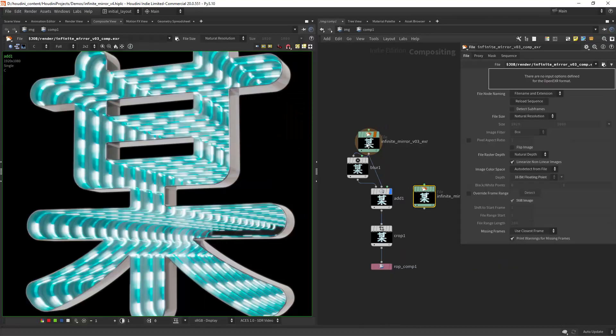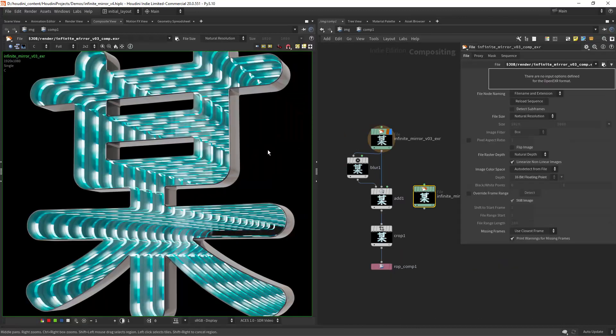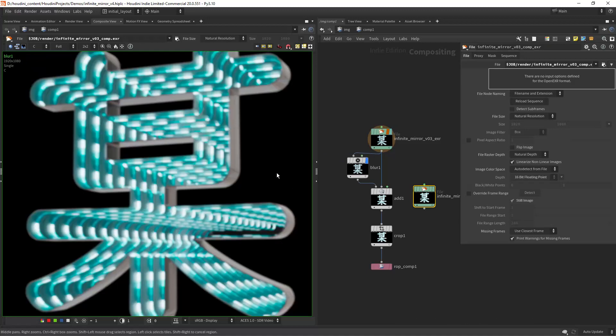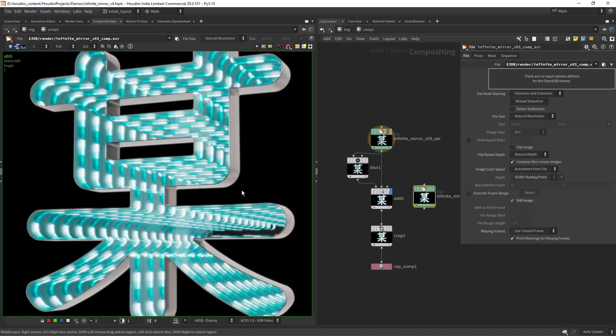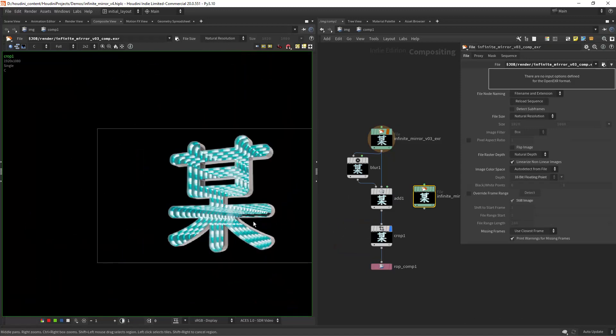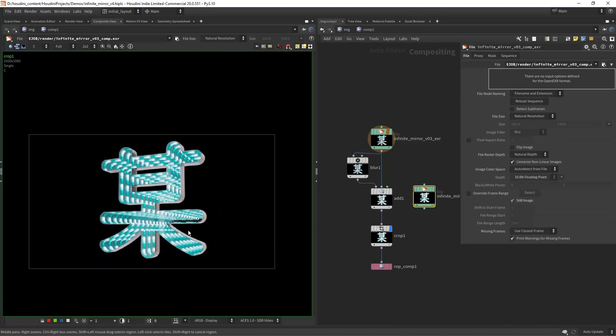Then in COPs I am loading the render, blurring it a bit and adding it on top so I can create this glow effect and just crop it and that's about it.